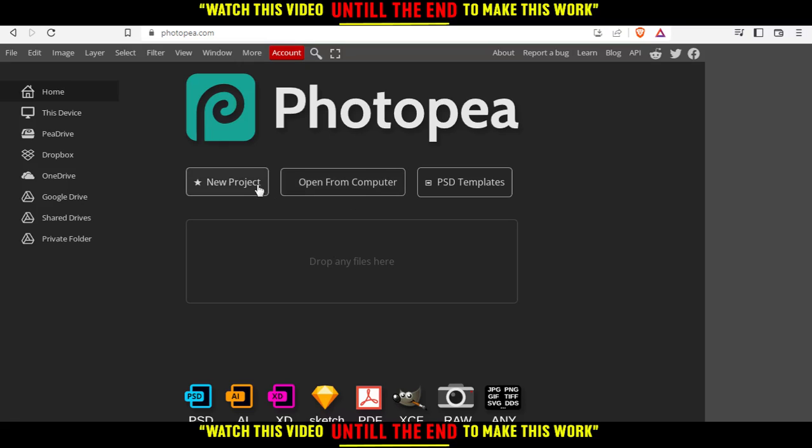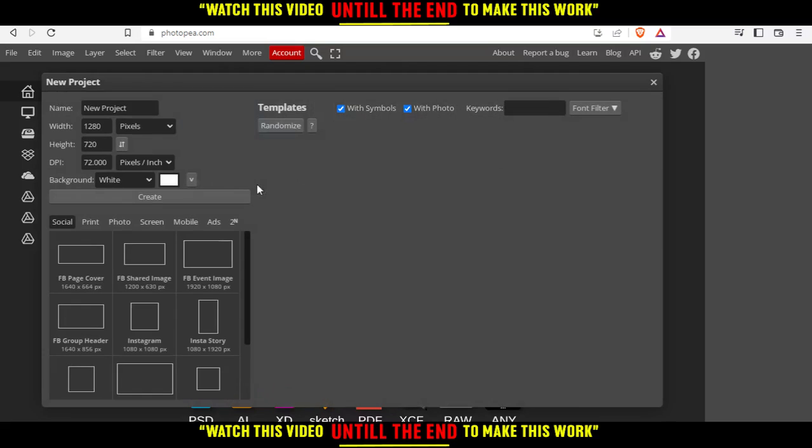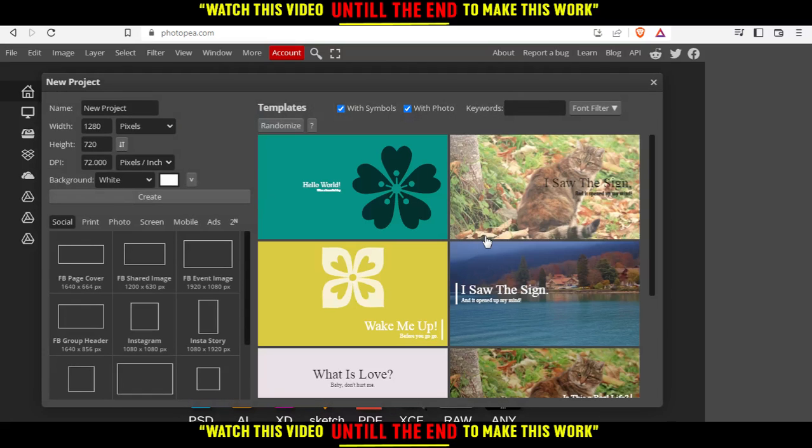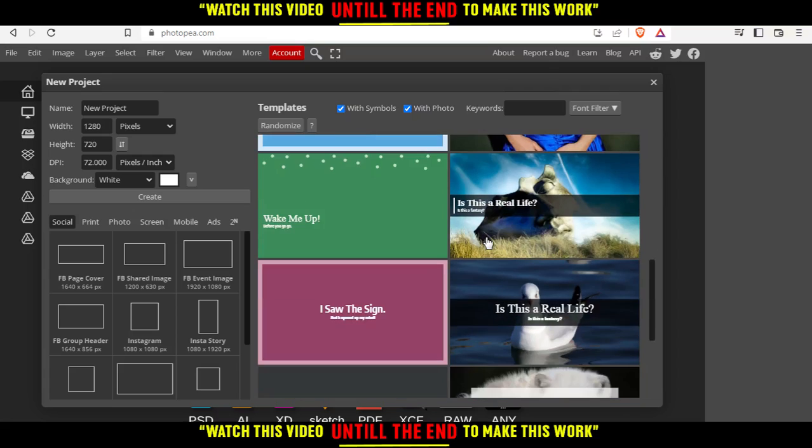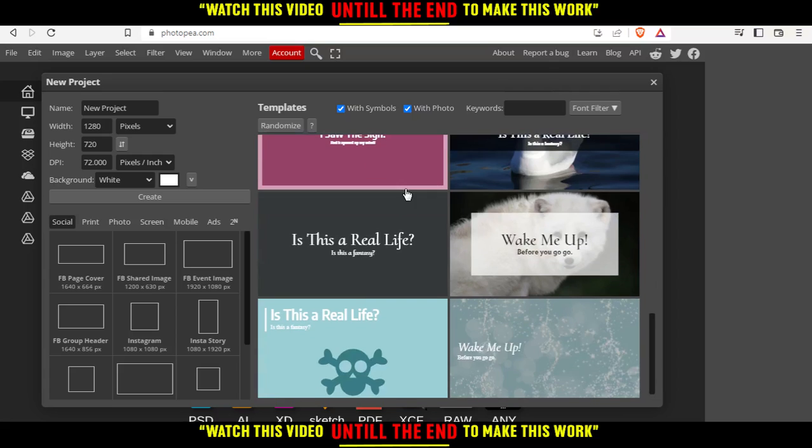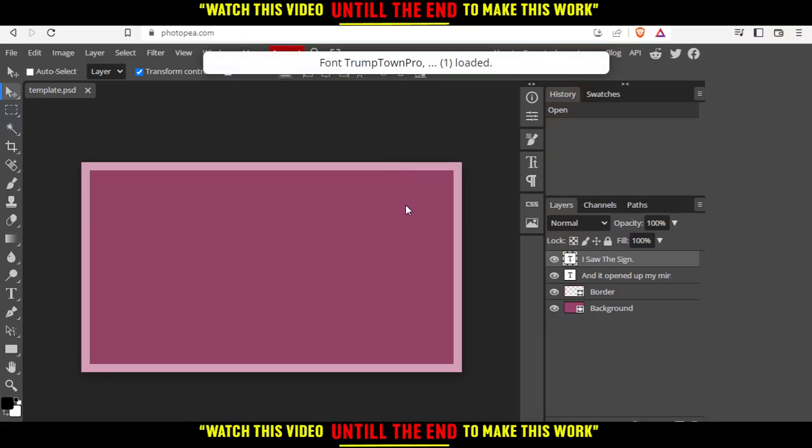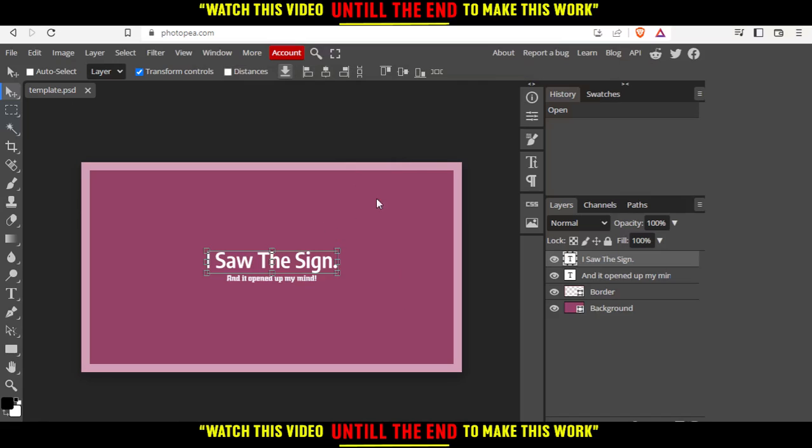I'm going to click on new project and choose something simple. Let's choose this as an example. Let's wait until it loads, and once it's loaded, you'll see every component in the template here on the right.